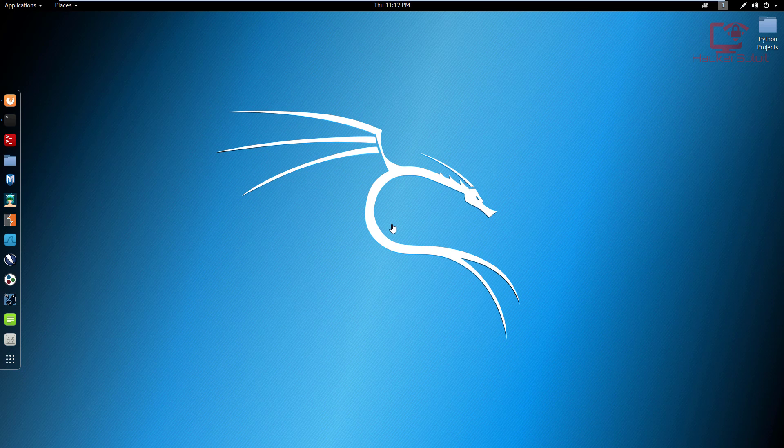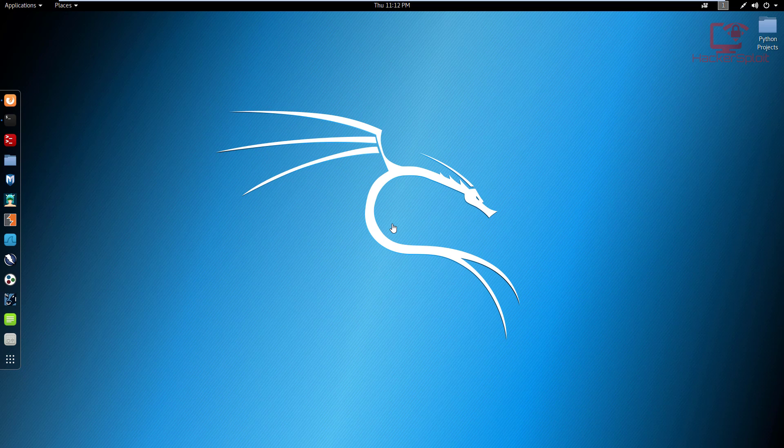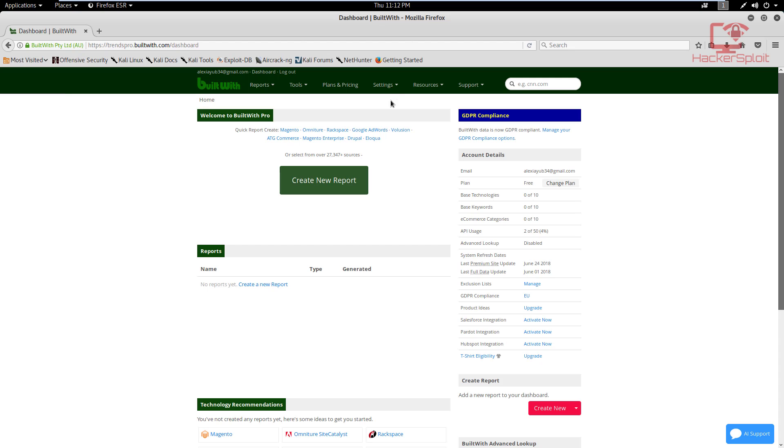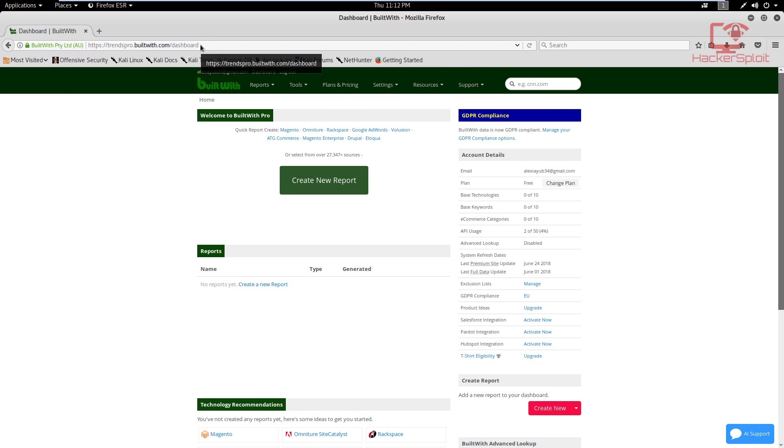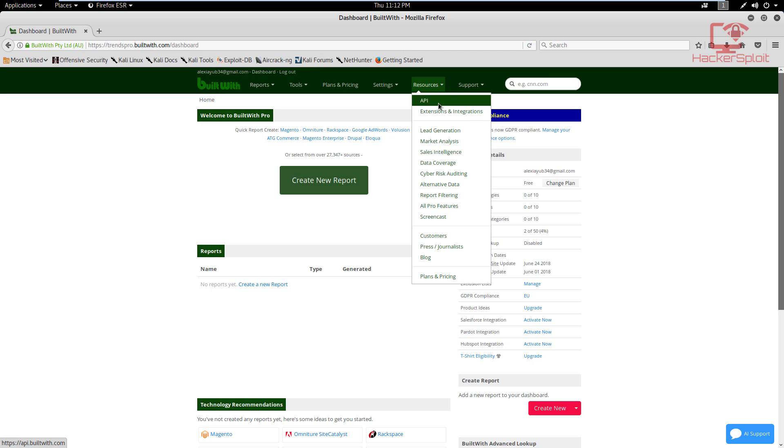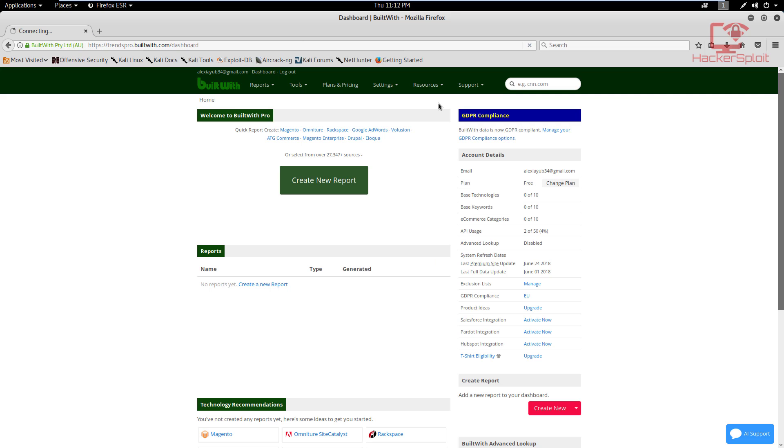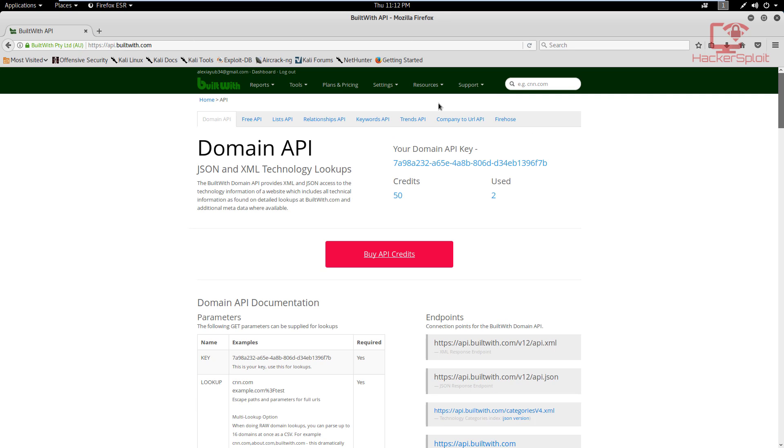We will be using the Built With module or the Built With API that will allow us to find out what a certain website or host is built with. So that's pretty self-explanatory, but we looked at it when we were talking about API keys. I will post the link in the description. You can create an account and they'll give you an API key. So to get your API key, just go into Resources and API.